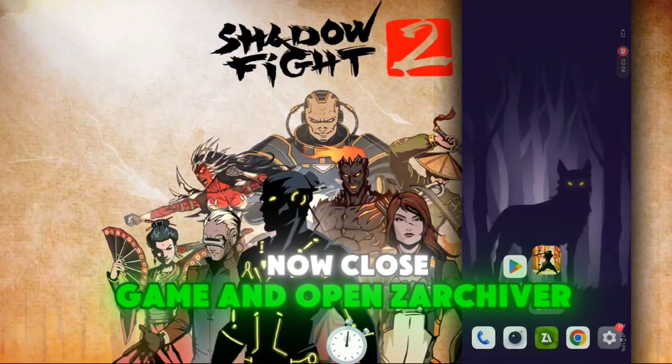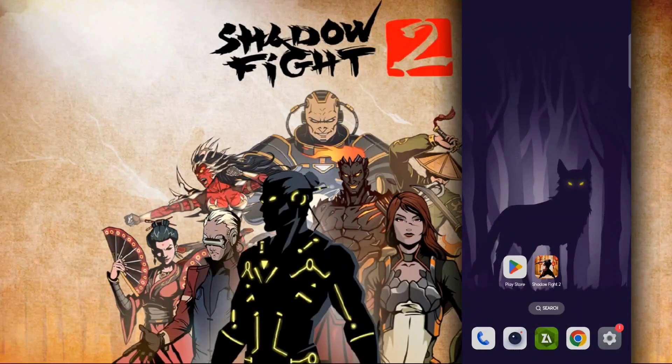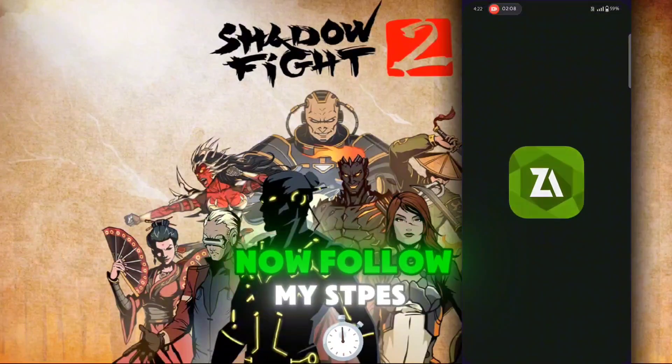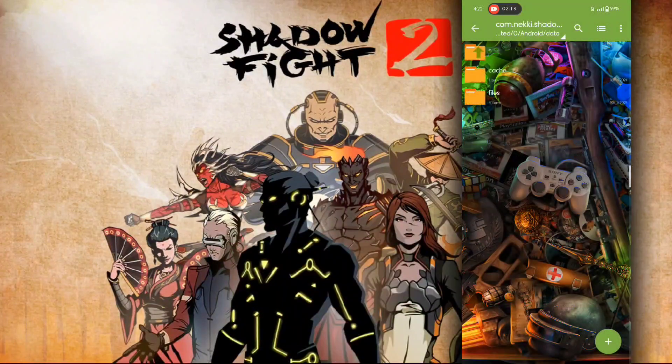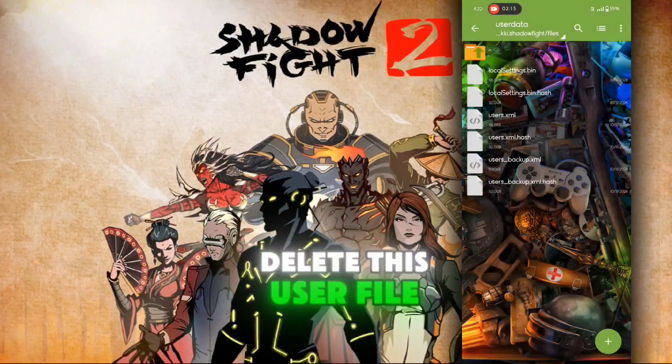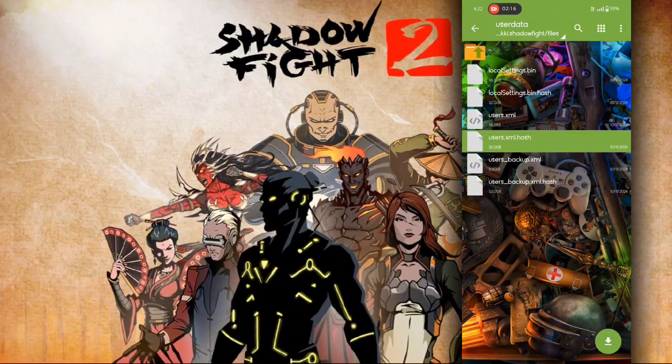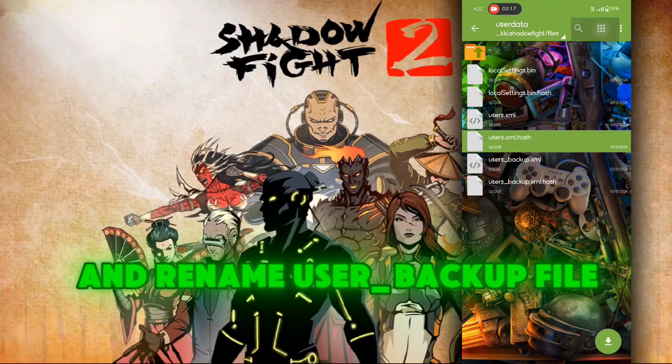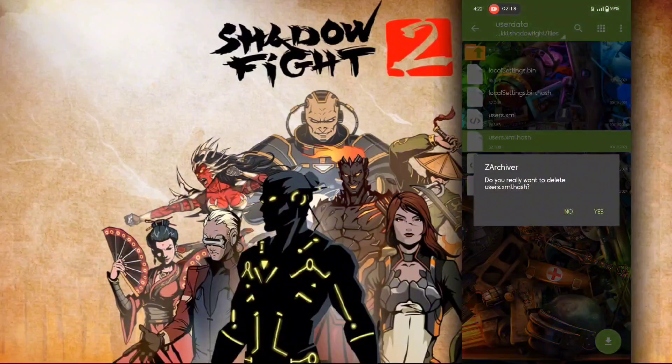Now close the game and open Xarchiver again. Now follow my steps. Delete this user file and rename the user backup file.